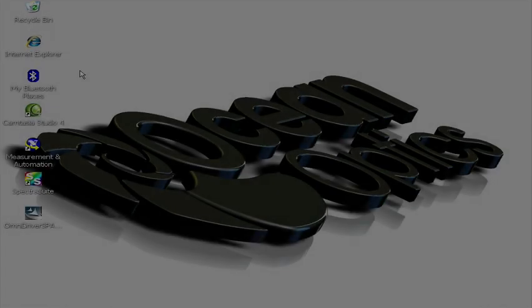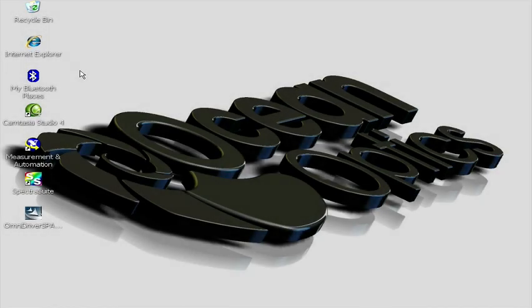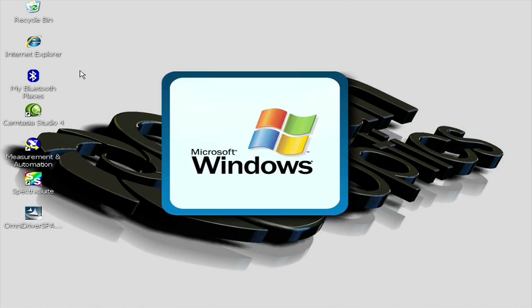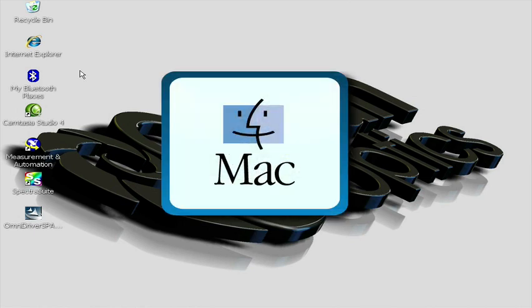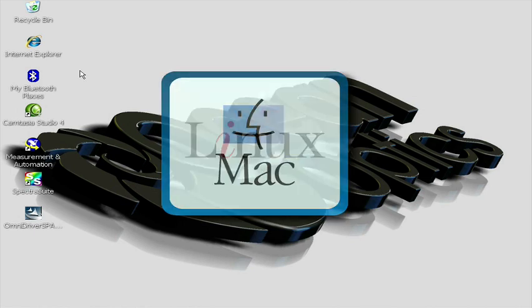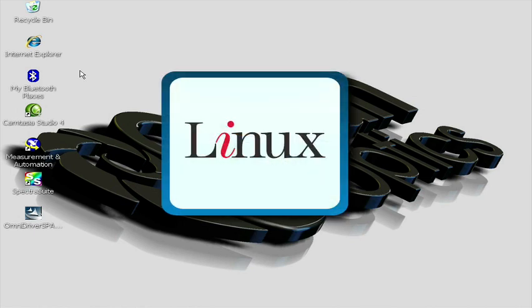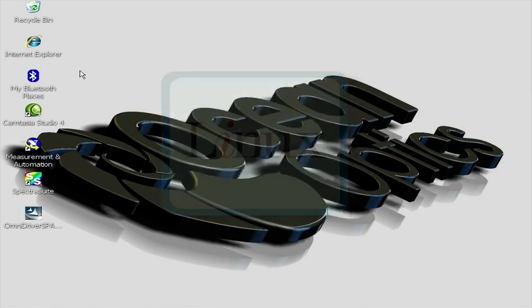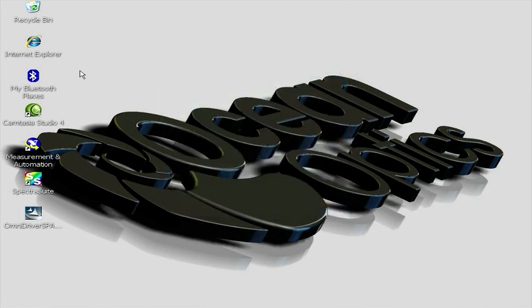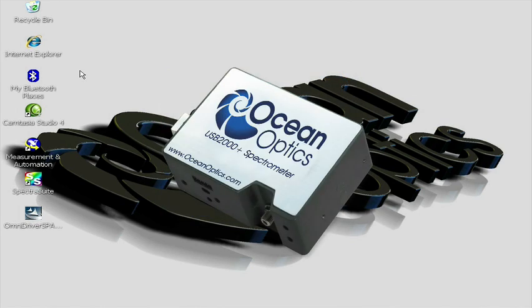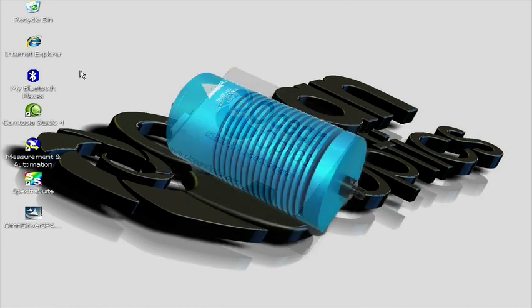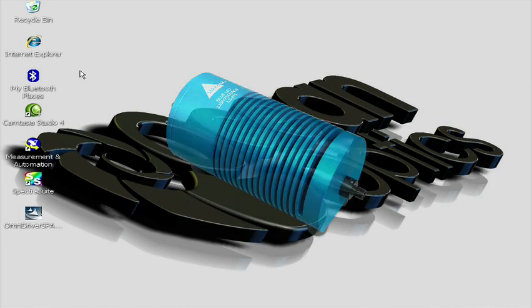Omni Driver is the software driver package for Windows, Mac OS, and Linux operating systems that allows you to easily write custom software solutions for your OceanOptics USB Spectrometer and Direct Attach devices.